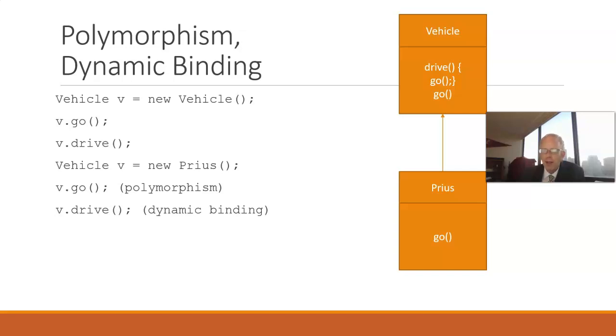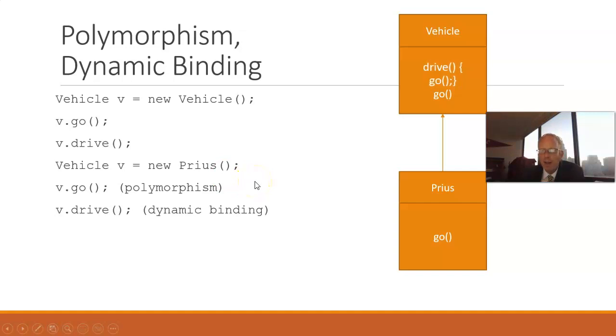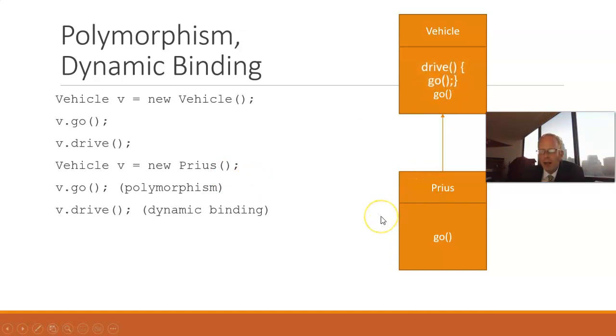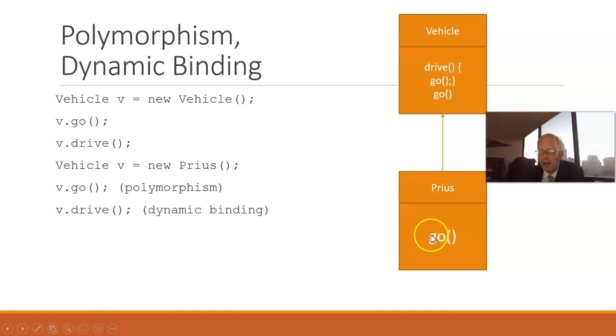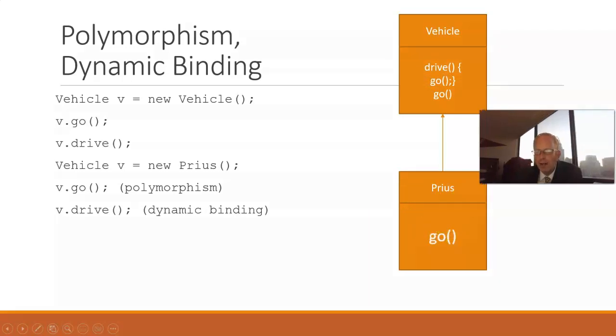But, which go method is going to be invoked in this case? So, we invoke drive. That calls go. And, which go method actually gets called? The go method down here in Prius is the one that gets invoked.